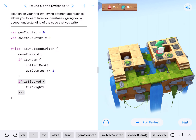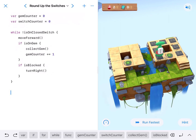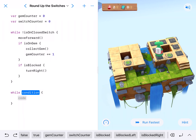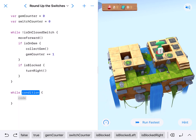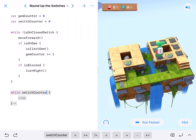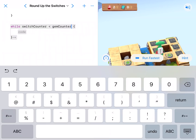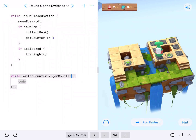Bam, he stops — he stops on a switch. So that's going to change our order a little bit. We want this next round of code to go while — now we want to compare our number of switches to our gems. While our switch counter is less than our gym counter, now we can compare the two because they're not equal.